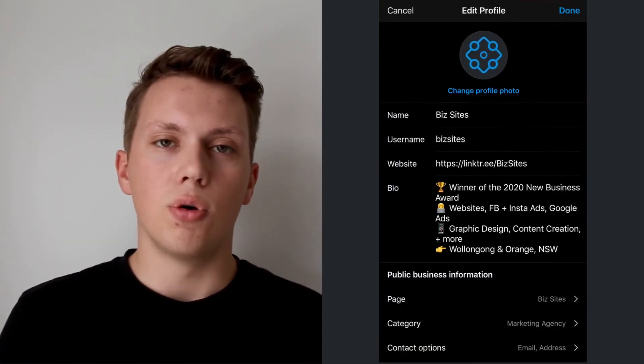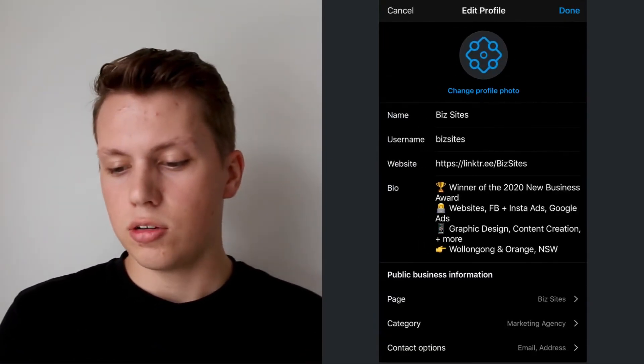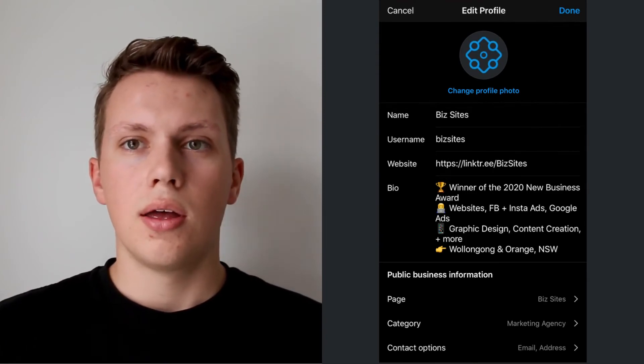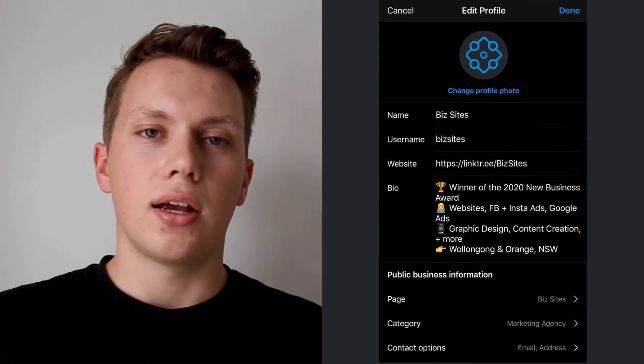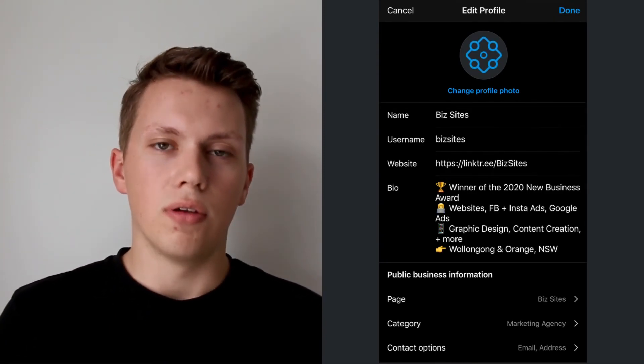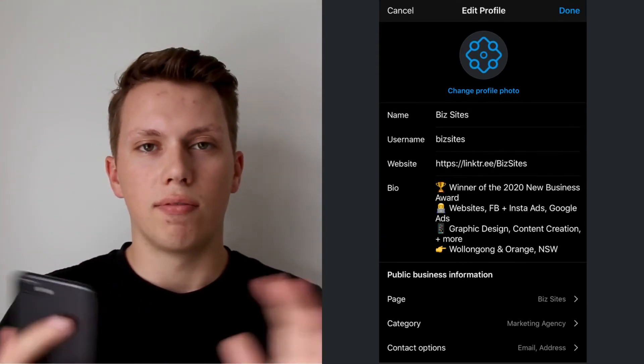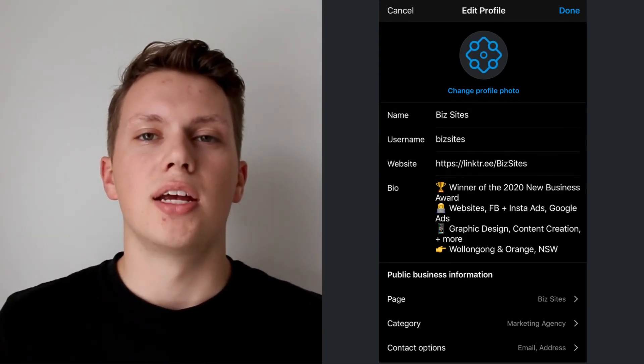You'll have a nice, clear, and informative Instagram bio so that when people come to your profile, they've got all the information they need to know.